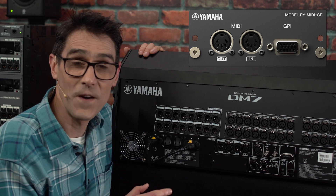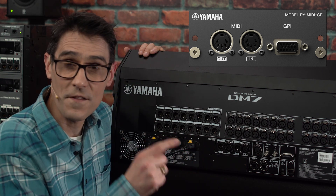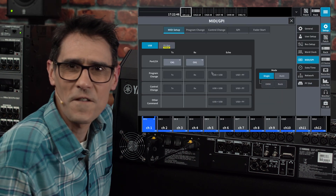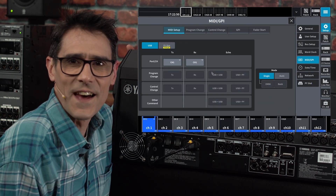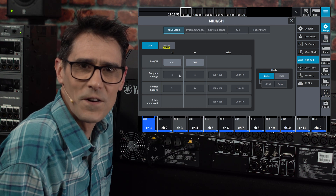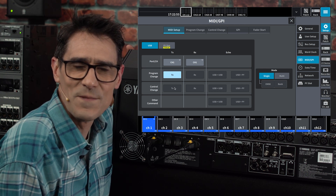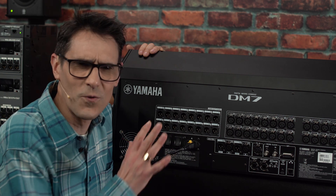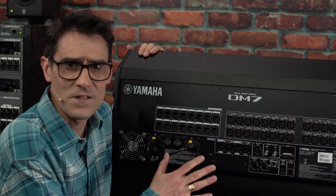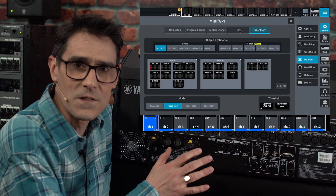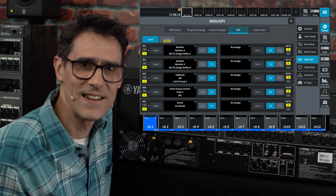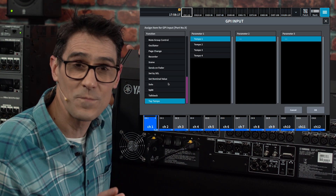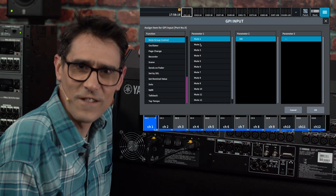PY MIDI GPI is the third choice for now, though this is for extra control rather than audio. It has classic 5-pin MIDI connections and a 15-pin D-Sub for additional GPI connections. These could be used to control all sorts of functions, from fader start to monitor source select, talk back, tap tempo, mute group or a scene recall.